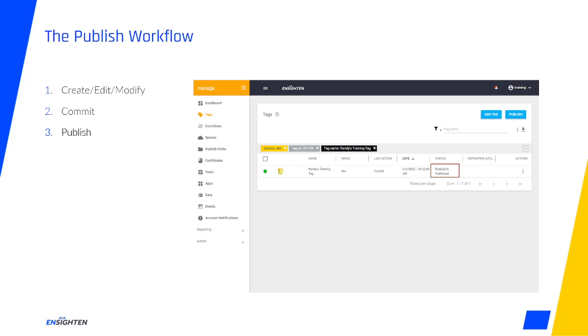Now that your tags are published, their current state on the live site is locked in until another publish takes place. That means if you edit a live tag within Manage, it's not going to instantly update on the live environment until you go again through the publish workflow.